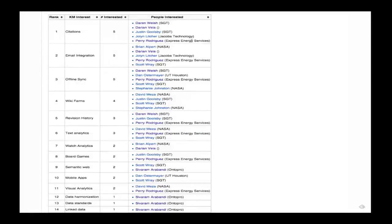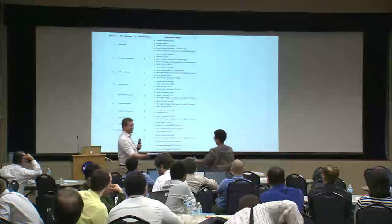Just a couple more. I wanted to identify a few people that shared their thoughts about what characteristics they're interested in in knowledge management. Perry Rodriguez, are you still here? Thank you for sharing your thoughts on the knowledge management ideas. Darian Vela, are you here? Yes — hopefully I said it right. Thank you. And we had a couple more: CVRM and Michael Alabastro.